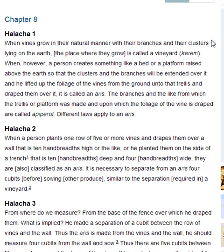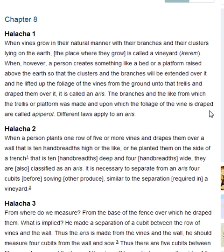Halakha 1. When vines grow in their natural manner, with their branches and their clusters lying on the earth, the place where they grow is called a vineyard — Kerem. When, however, a person creates something like a bed or a platform raised above the earth so that the clusters and the branches will be extended over it, and he lifted up the foliage of the vines from the ground unto that trellis and draped them over it, it is called an aris. The branches and the like from which the trellis or platform was made and upon which the foliage of the vine is draped are called apiperot. Different laws apply to an aris.